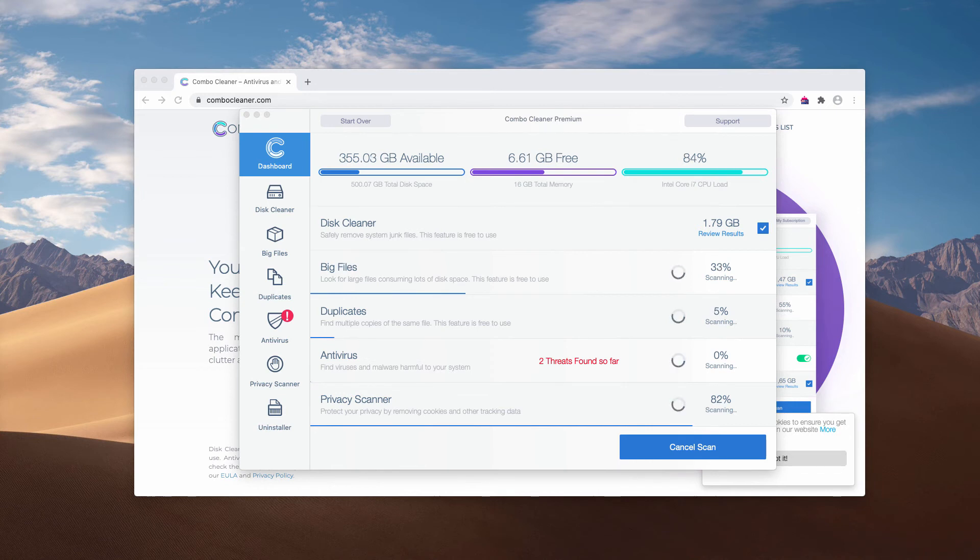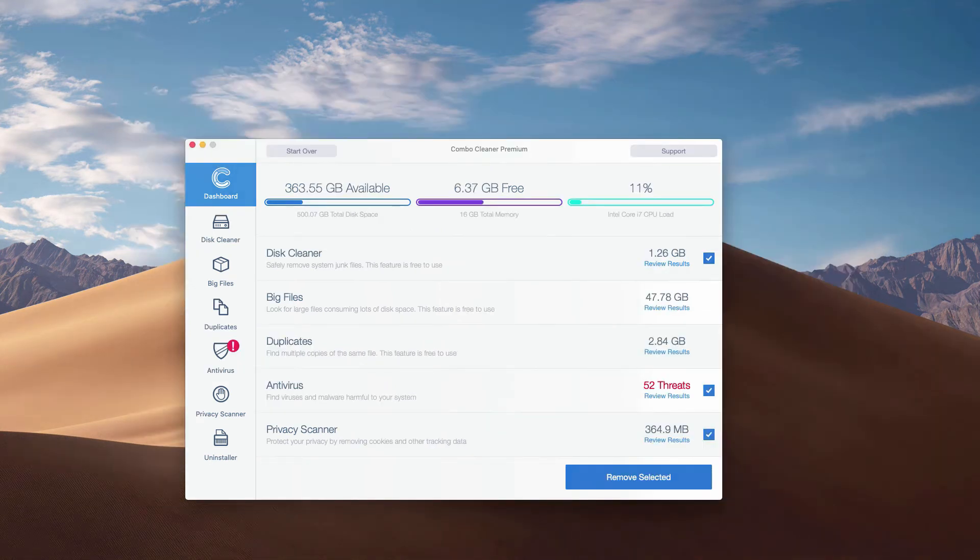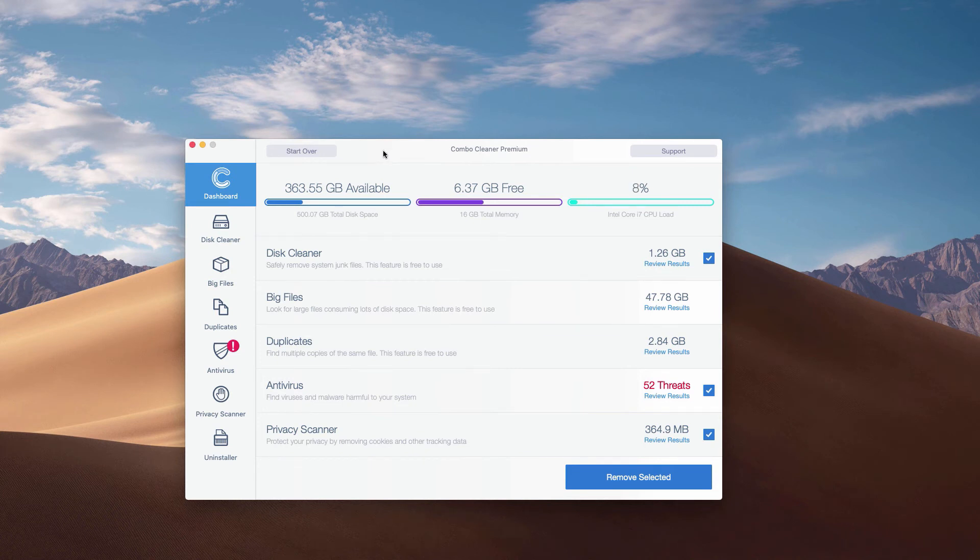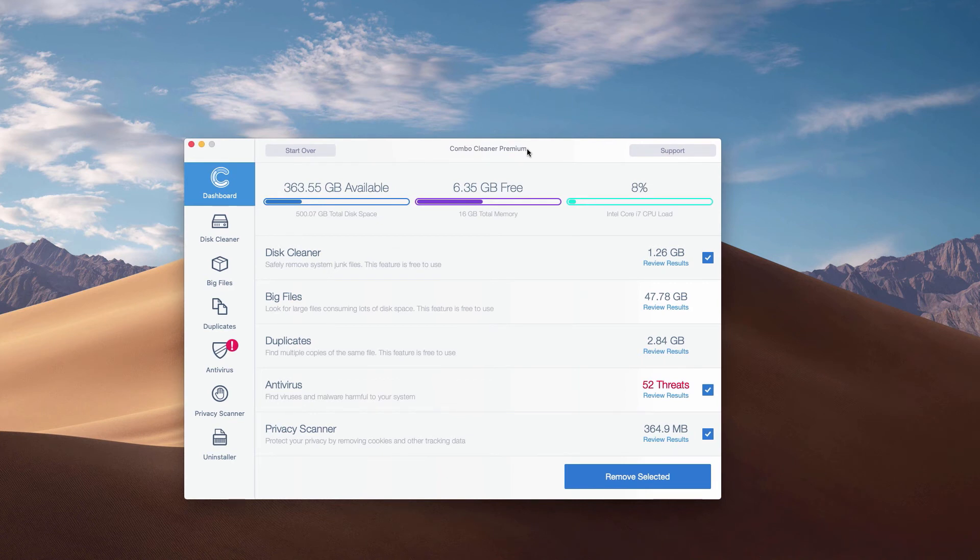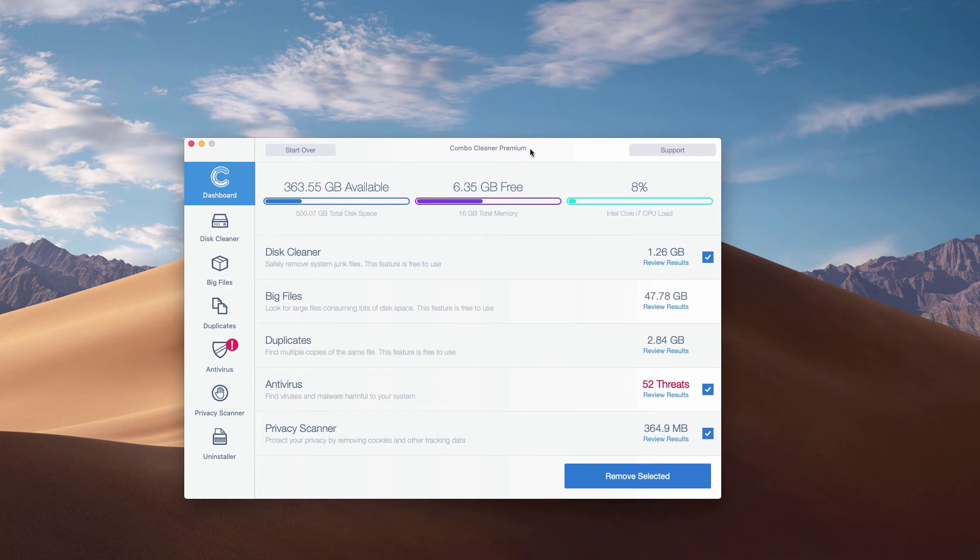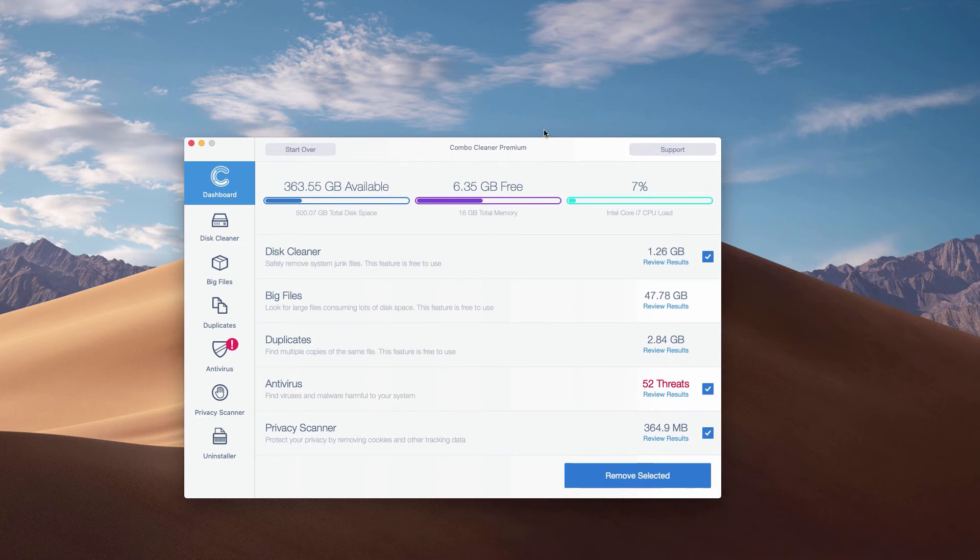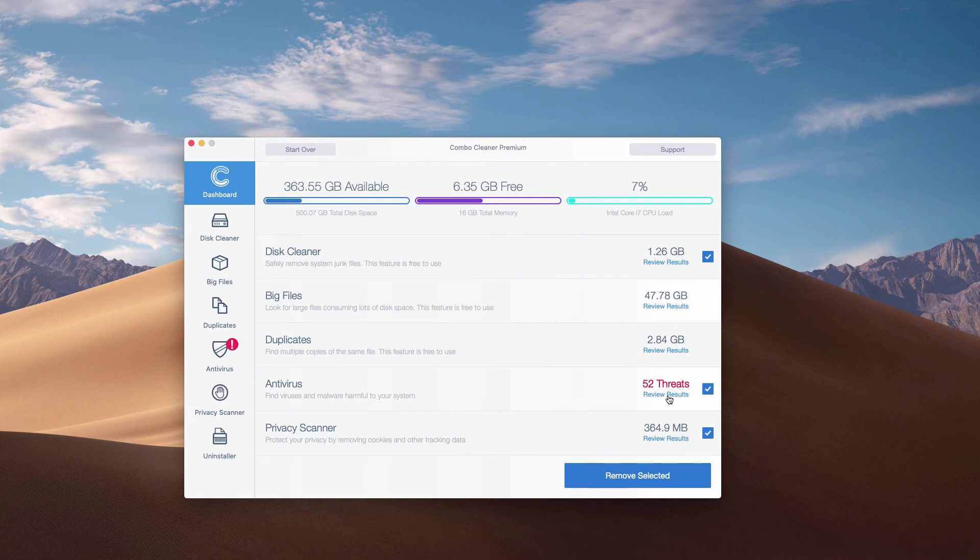This is the end of scanning of our Mac computer by Combo Cleaner antivirus. Whether it is in the trial mode or in the premium mode, the program performs scanning and analysis of your Mac computer. You may click on the antivirus area and then click on the link review results to see the exact threats and their exact location.